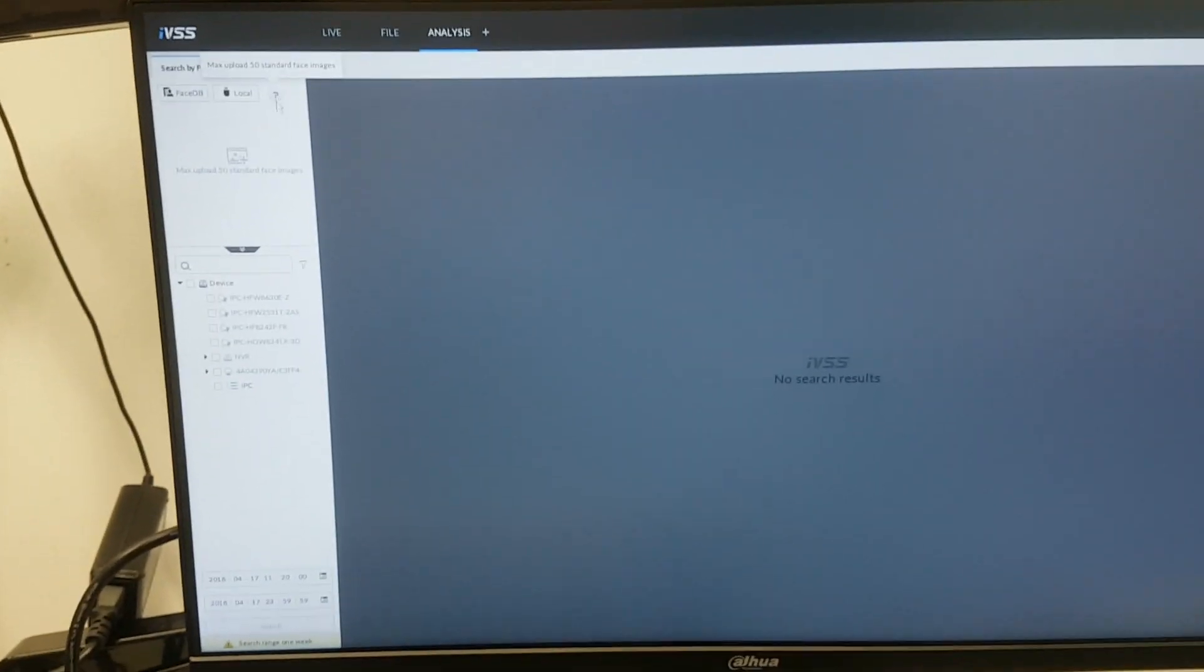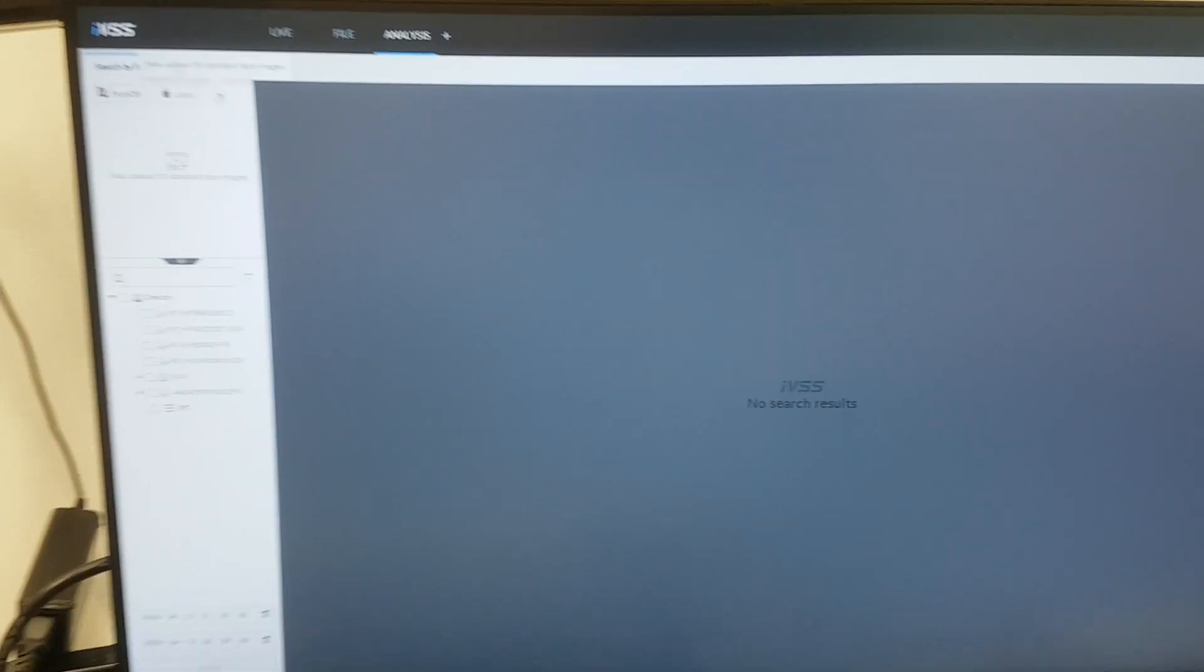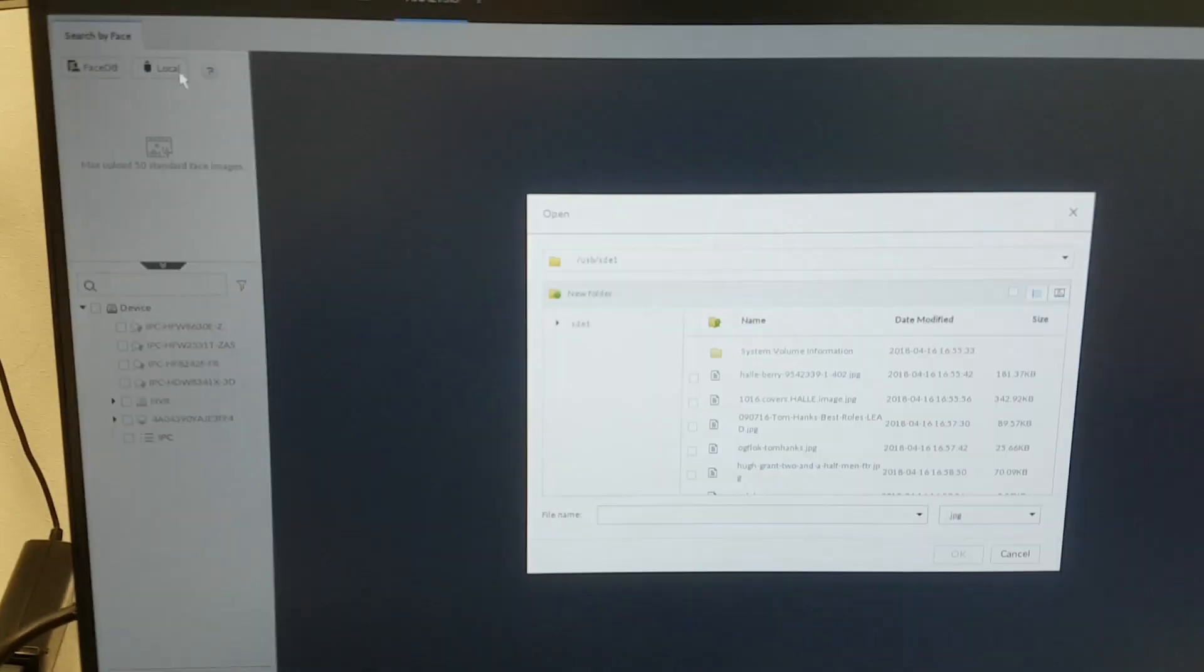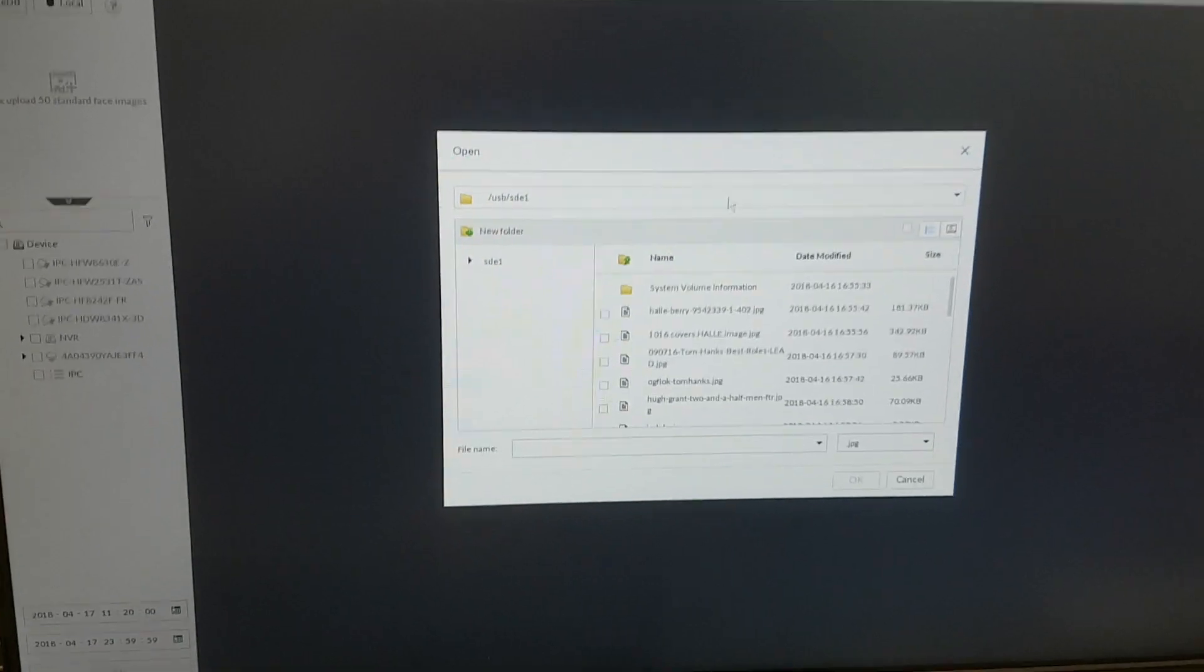What you can see here is IVSS, the new platform from DAHUA, using deep learning solutions.